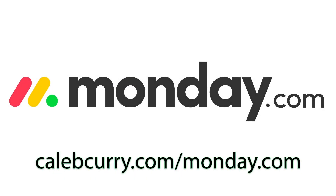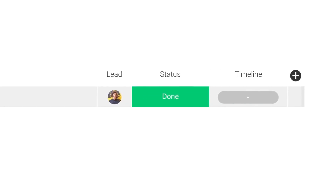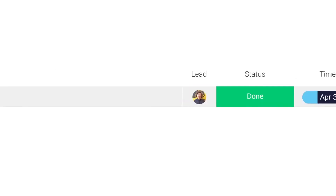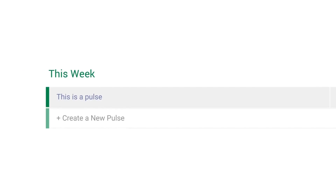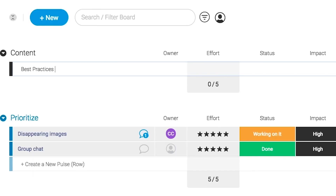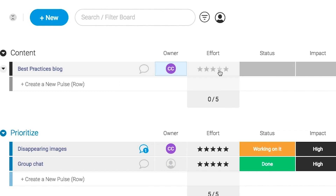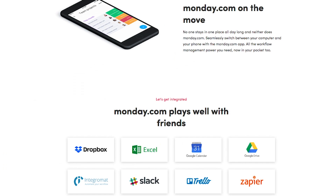Monday.com is your visual project management solution. This is the tool that allows you to see where every task or project stands with a single glance. With a fully customizable interface, you can create the exact workflow that you need for you and your team to get stuff done. Monday.com is available on mobile and integrates well with some of the most popular tools out there, so get your life in order by giving it a try for free — link in the description.